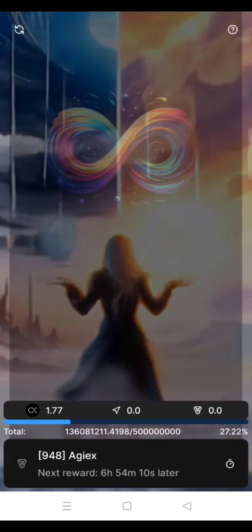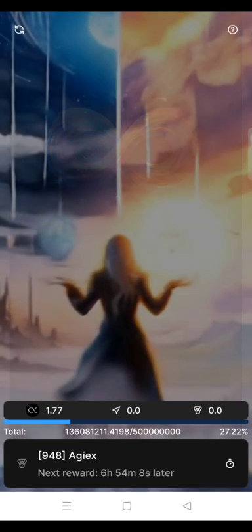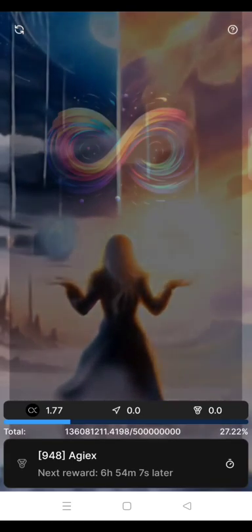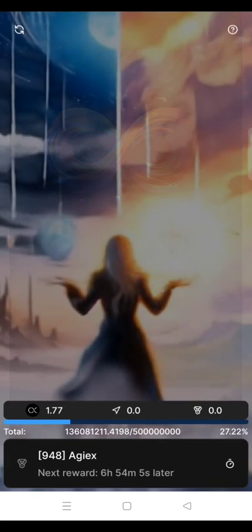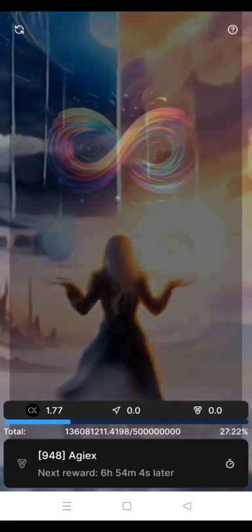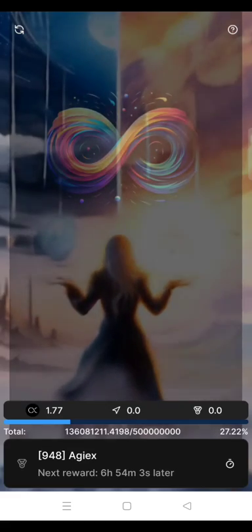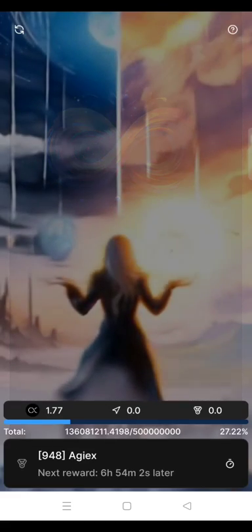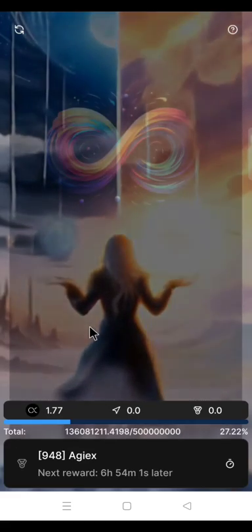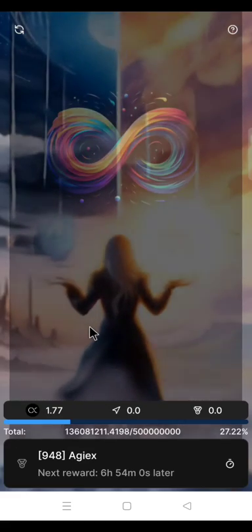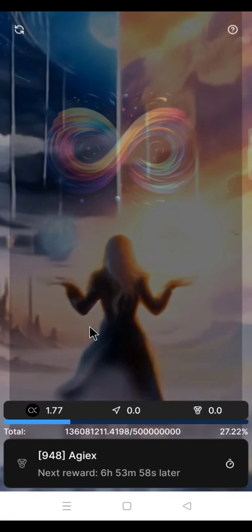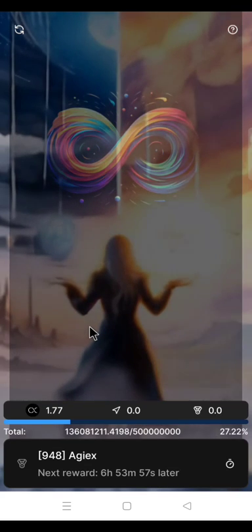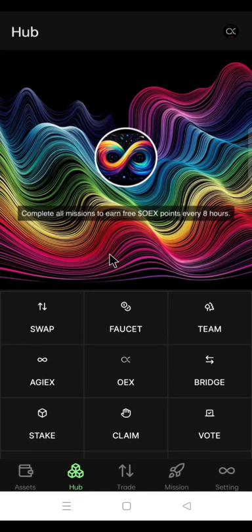For you to be able to claim your OEX points reward, you have to use your OEX app private key to import your OEX app before you can start claiming your OEX points reward again. Now, let's import the OEX wallet from the MetaMask to the OEX app.